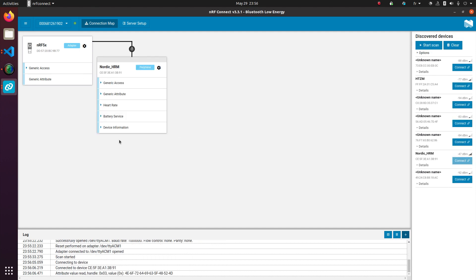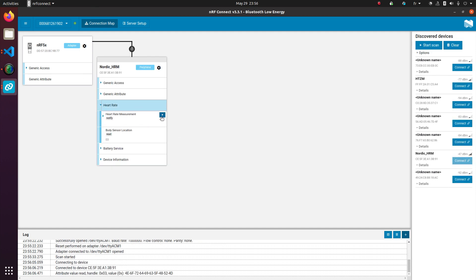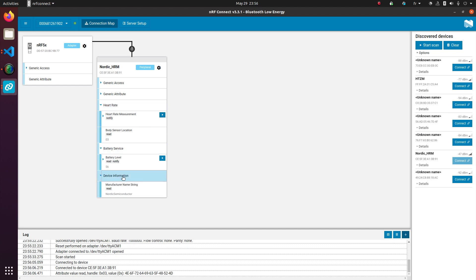It'll pop up here. Now I can go through and play with the services. So there's a device information service, a battery service, and a heart rate service with characteristics.